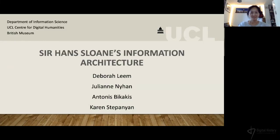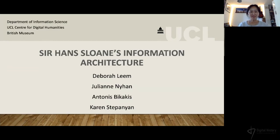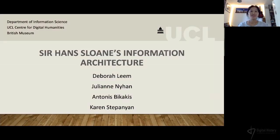Hi everyone, my name is Deborah Lim and today I'm going to talk to you about my research project on Sir Hans Sloan's information architecture.